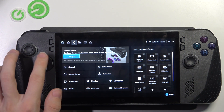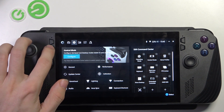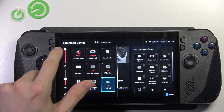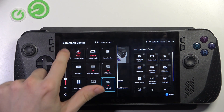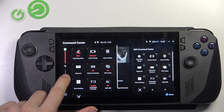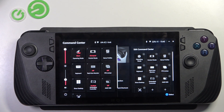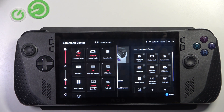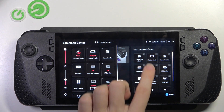Then here is your command center. You can access it to change the brightness, change the volume, and access these shortcuts, which you can edit in settings.